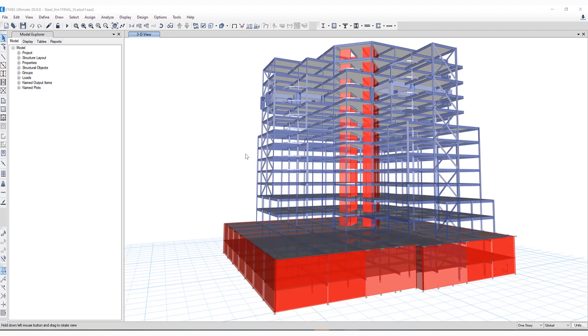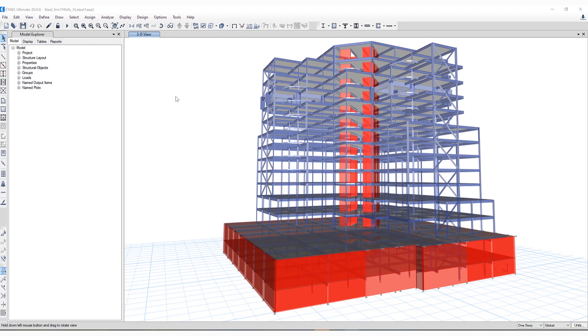Lastly, one update in reference to performance-based design and hinges is imports from Perform3D now support nonlinear components, including moment hinge rotation type, shear hinge displacement type, PMM hinges, and concrete rotation type. These options are now available in ETABS version 20.